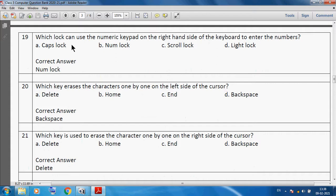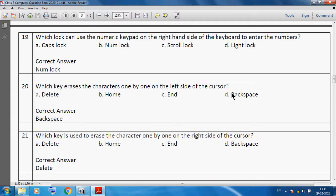Which lock can use the numeric keypad on the right hand side of the keyboard to enter numbers? We can use Num Lock. Which key erases the characters one by one on the left side of the cursor? We can use Backspace. Which key is used to erase the character one by one on the right side of the cursor? We can use Delete key.